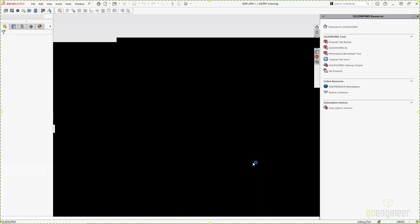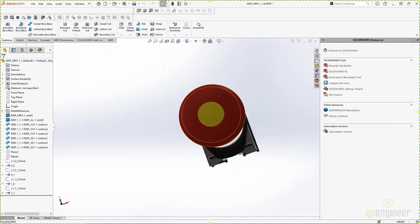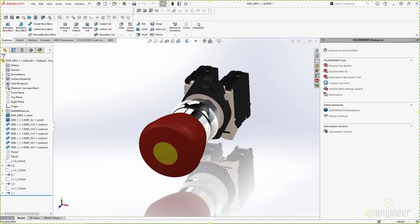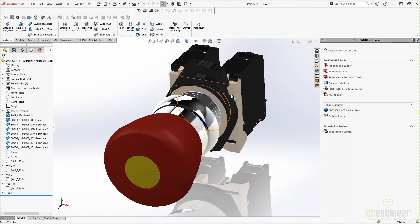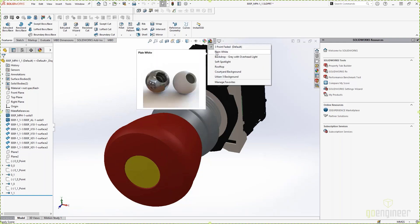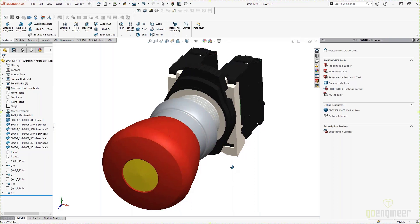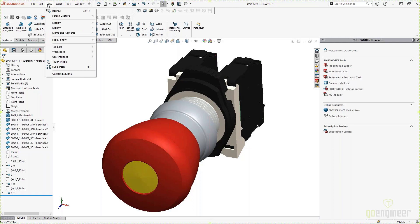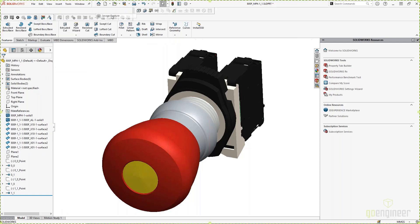I'm not really that interested in all the pretty graphics and the reflections, so I'm gonna turn something called RealView off. And I'm actually gonna change my background to a plain white background. Once I've got this set up the way I want, I can simply come in here and go to the View command — and this is just part of SolidWorks, this isn't something special because we're using SOLIDWORKS Electrical. If I go here, I can go to Screen Capture and just click Image Capture.